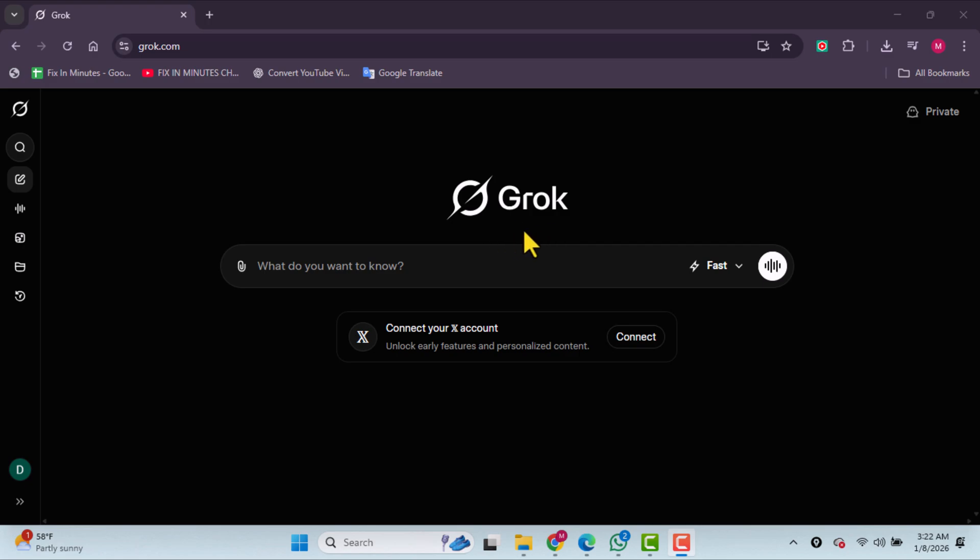First, open Grok. On the left-hand side, click on Imagine.